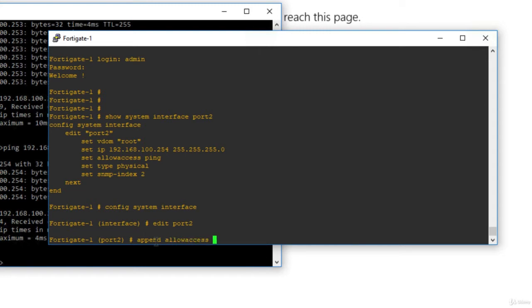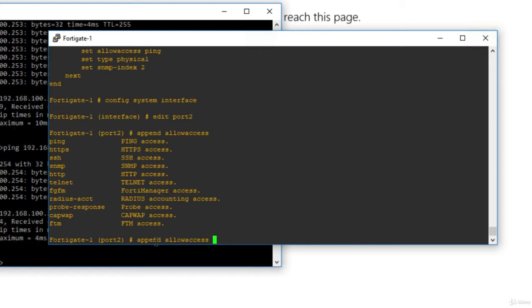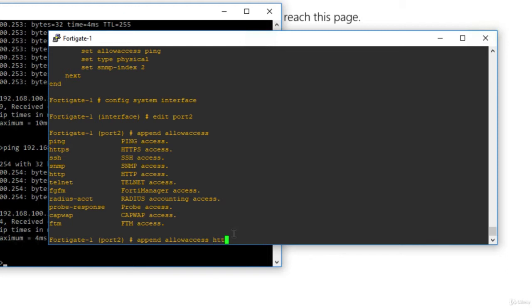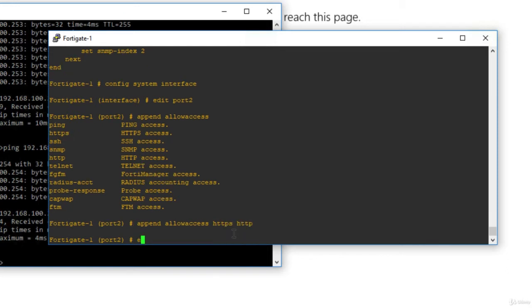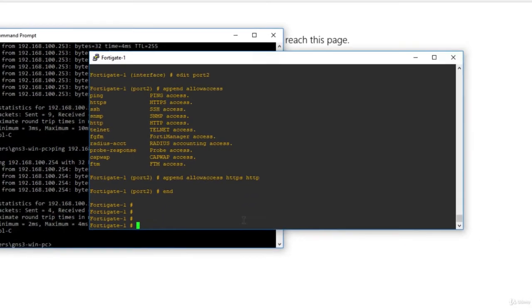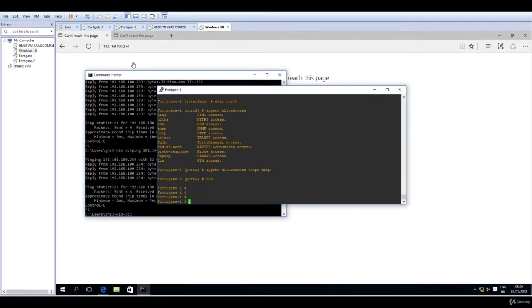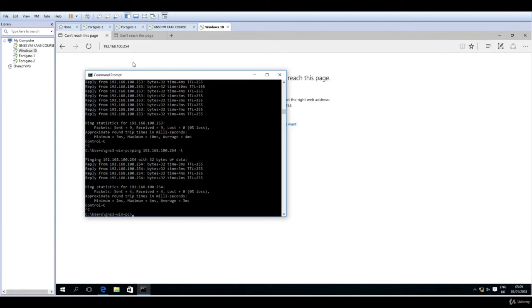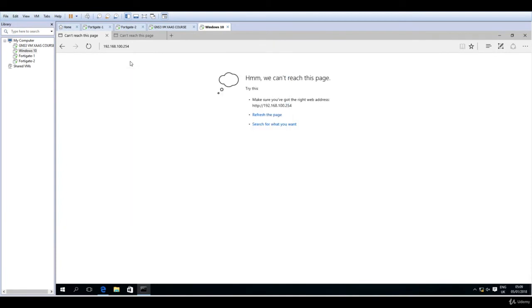So add something else to the allow access list. And if I hit now question mark, you can see here HTTP, HTTPS access. So let's add this HTTP and HTTPS. And this should work now, right? So let's try and refresh the page.